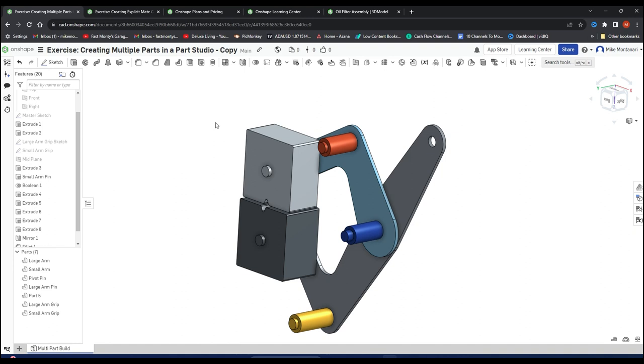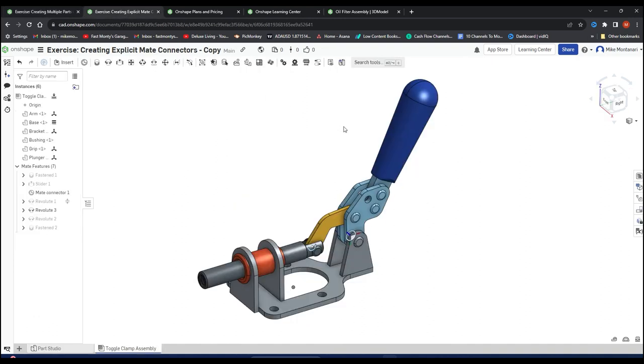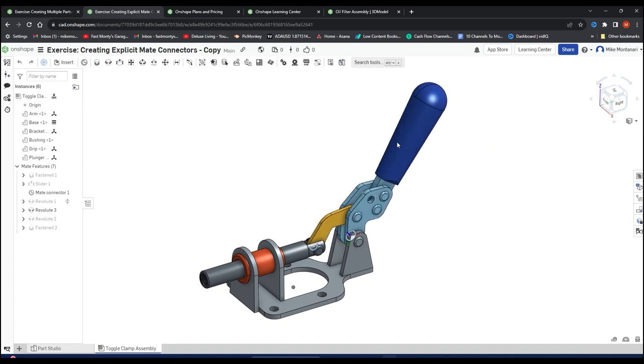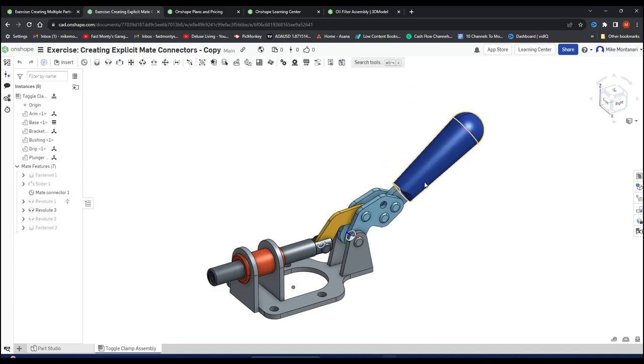If we jump over to an assembly, we can actually see if parts work together or not. How cool is that? So we're going to implement those two features.